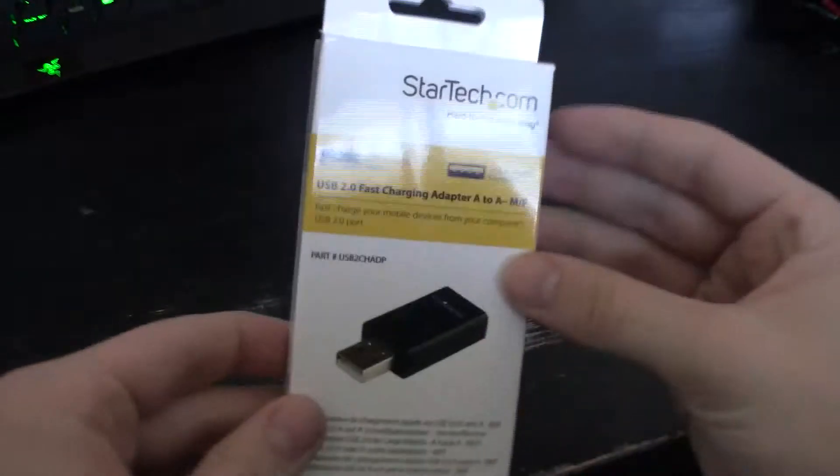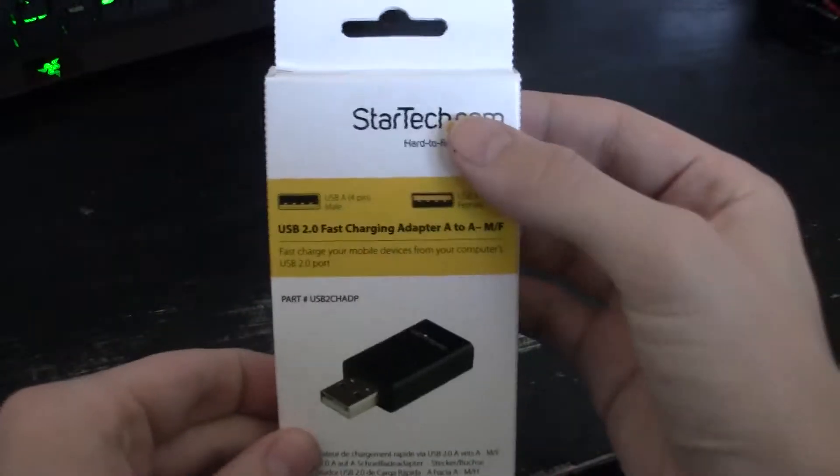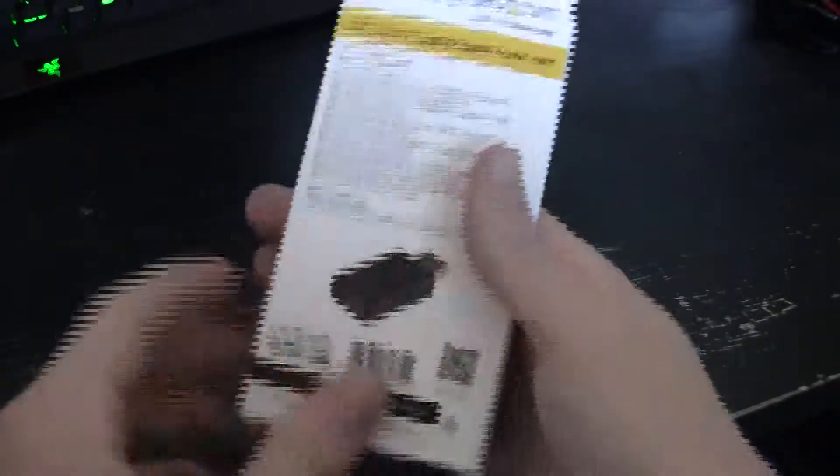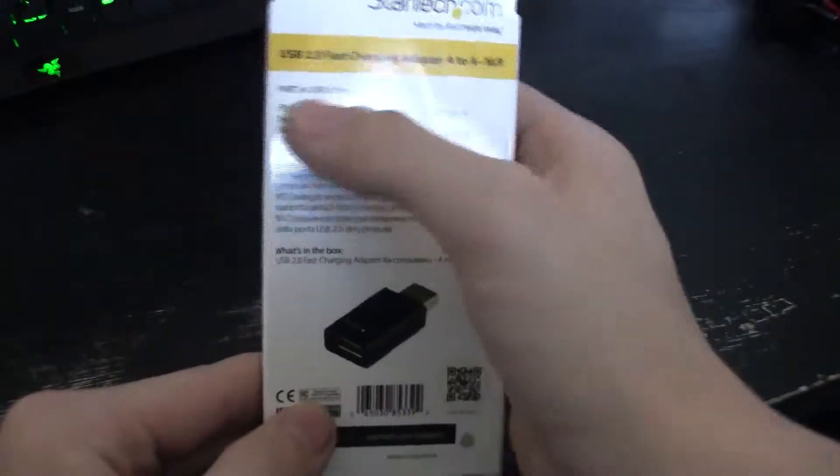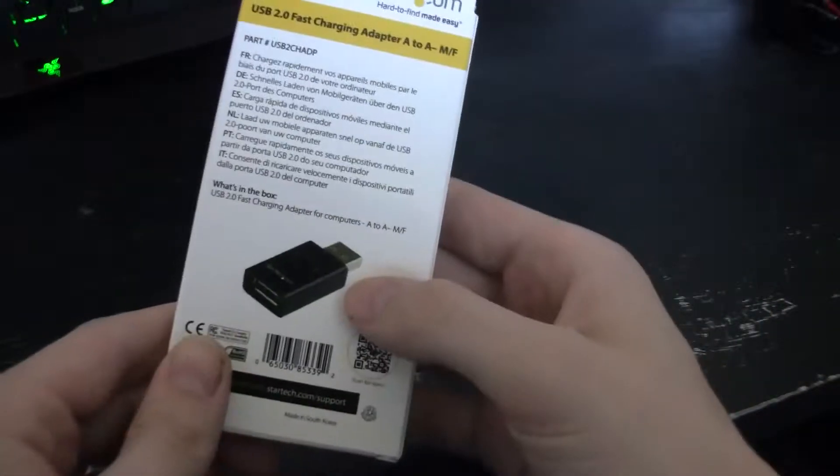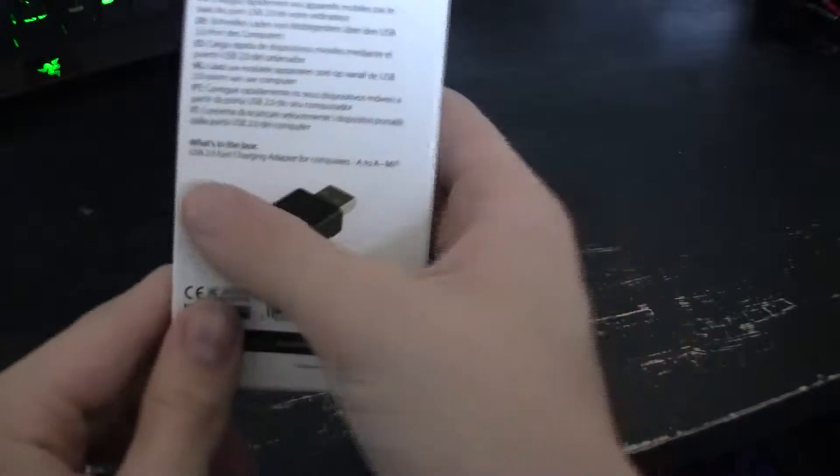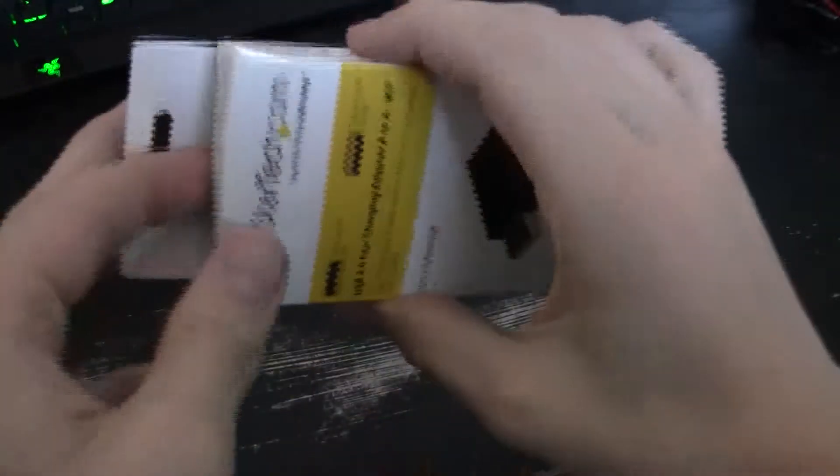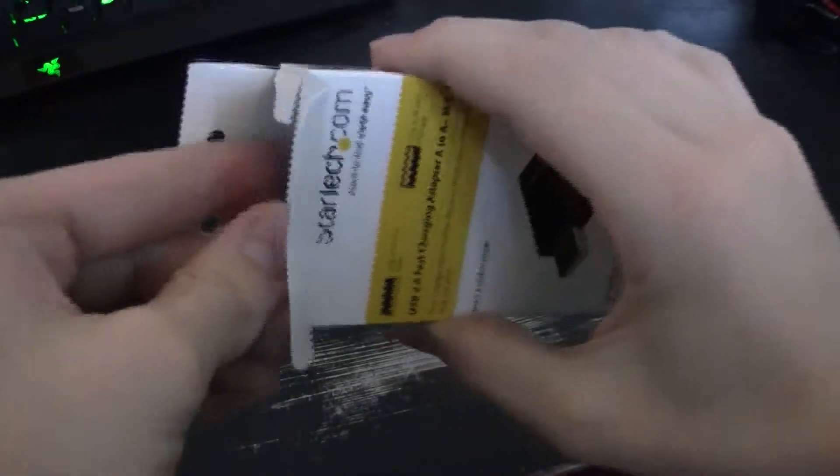Now the product itself comes in a small box, sort of like you'd see if you're buying it in a shop. It comes in lots of different languages, just like StarTech's normal products, but if we open it up,